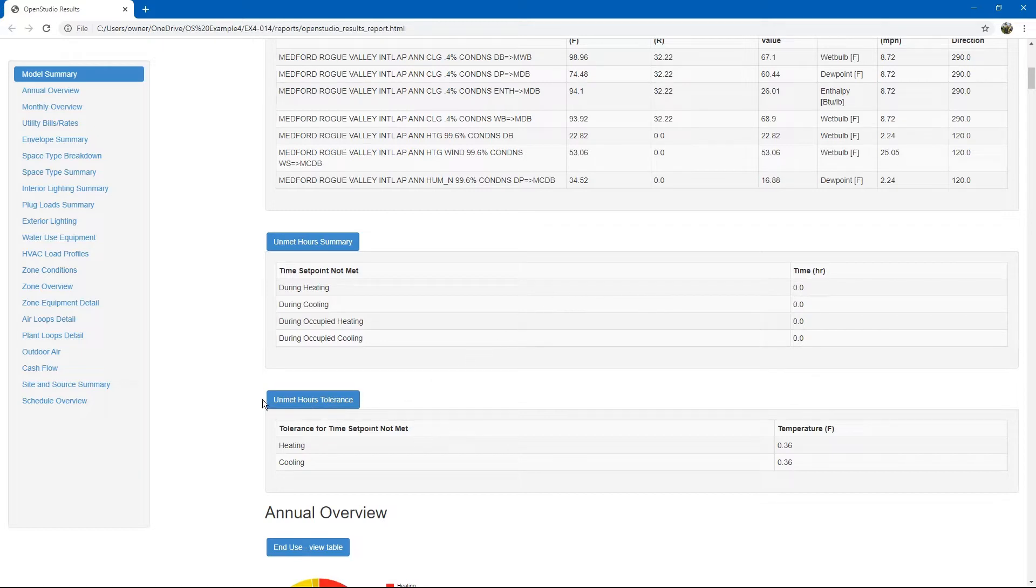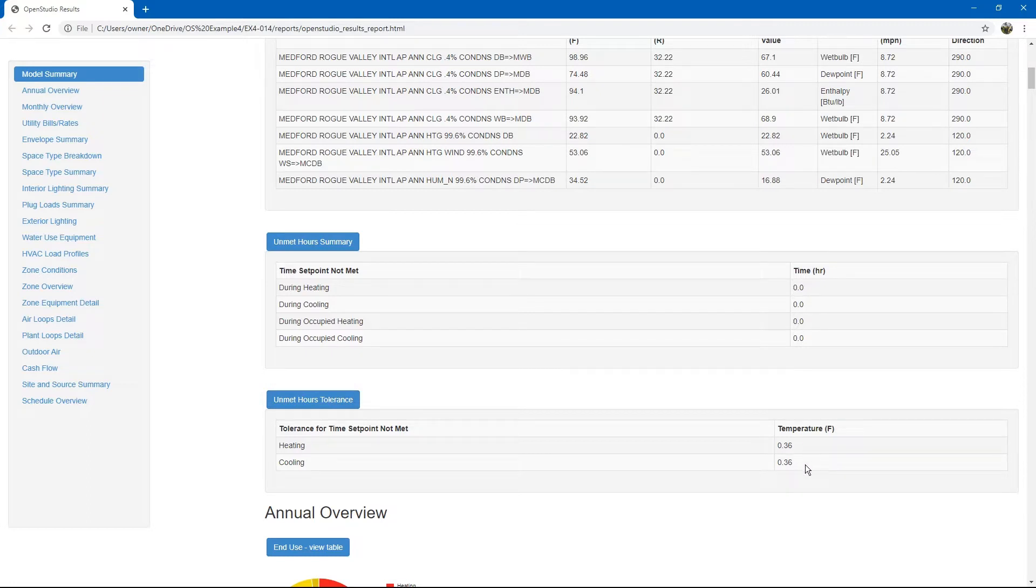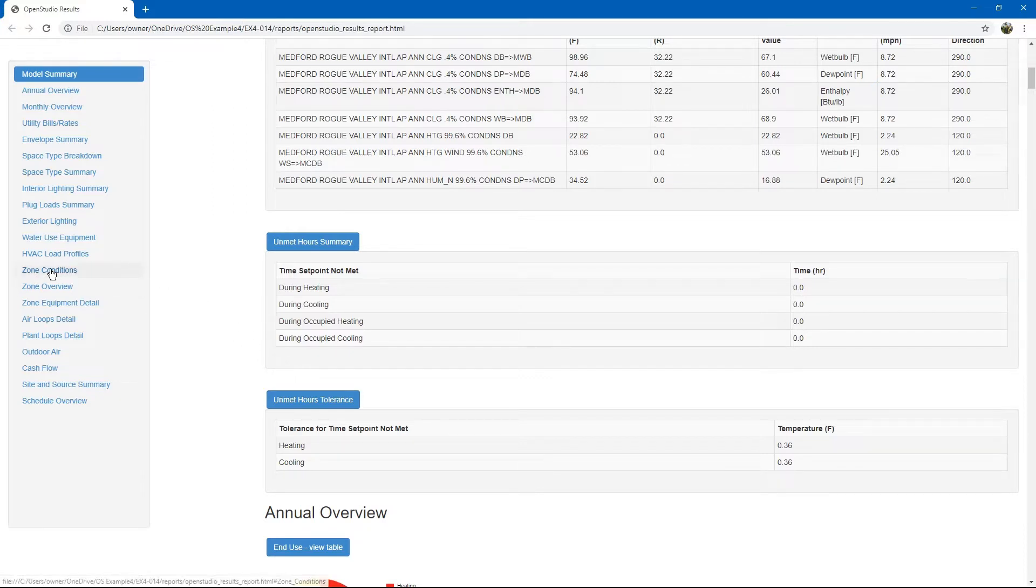Next, the unmet hours tolerance shows the tolerance used for reporting the unmet hours. If you want to go into further detail with unmet hours, you can go to zone conditions.